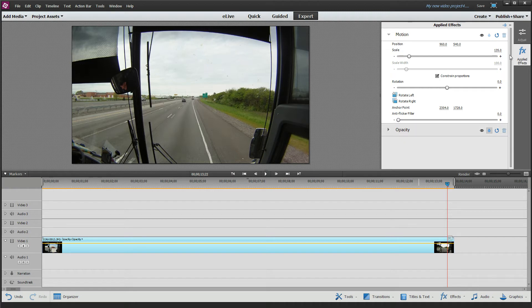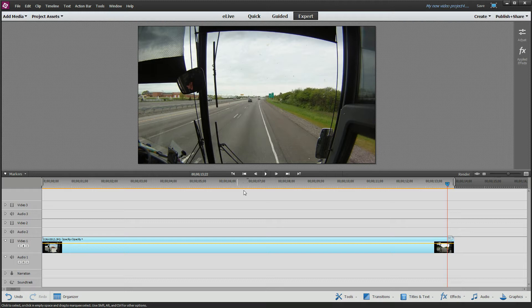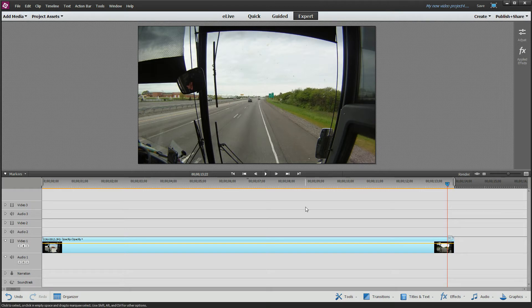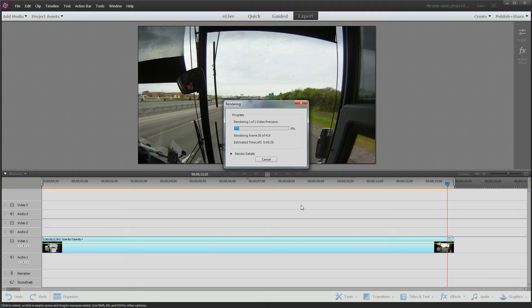Now a little green bar up here went to orange, meaning that I have to render this thing if I want to get nice smooth playback. You can either hit the render button up here or hit the enter key. I'm going to do that, but I'm going to pause the video. I think this takes about a minute to run, and the last thing I think you want to do is watch me run a preview.